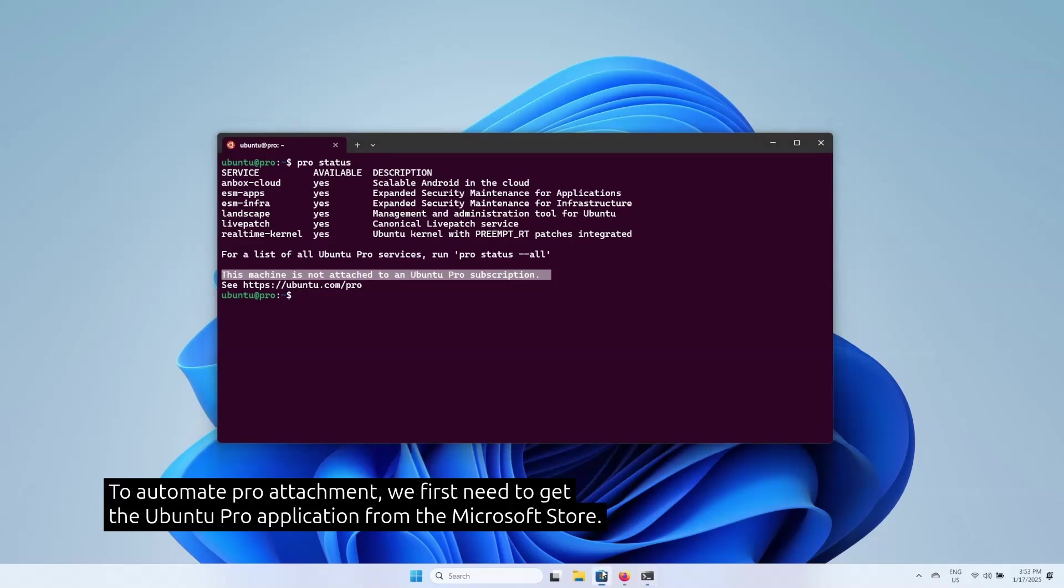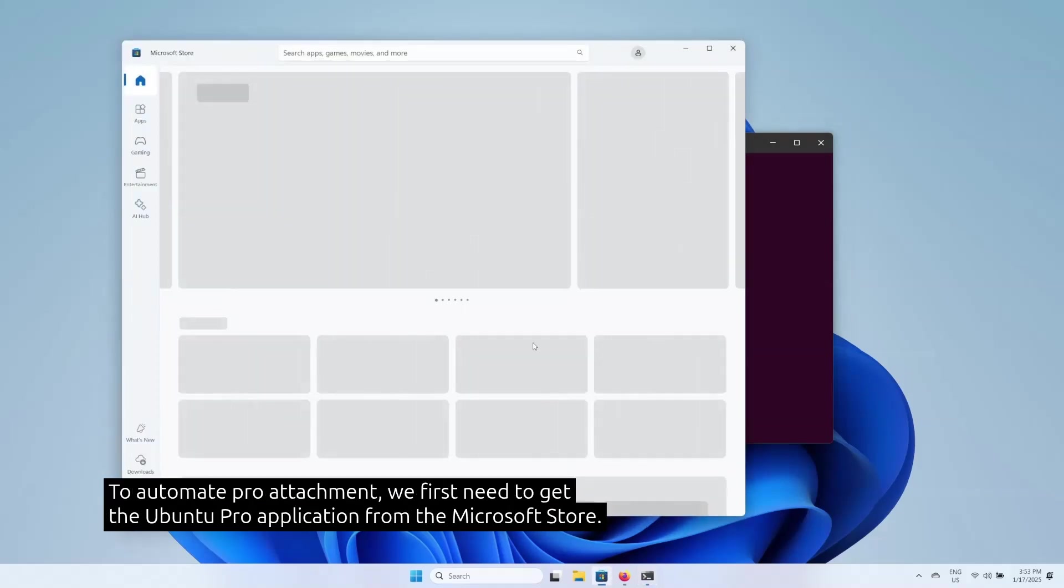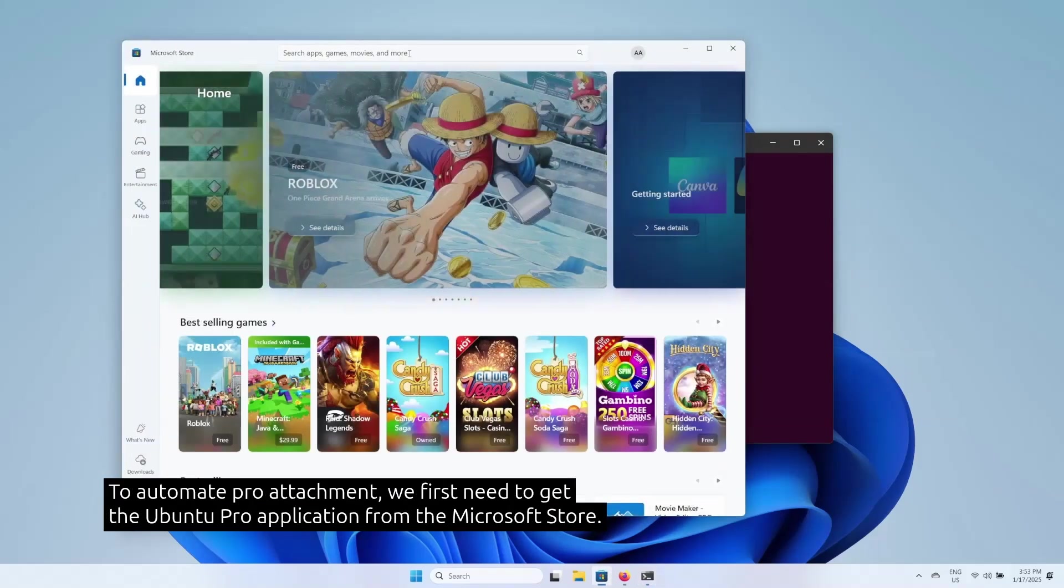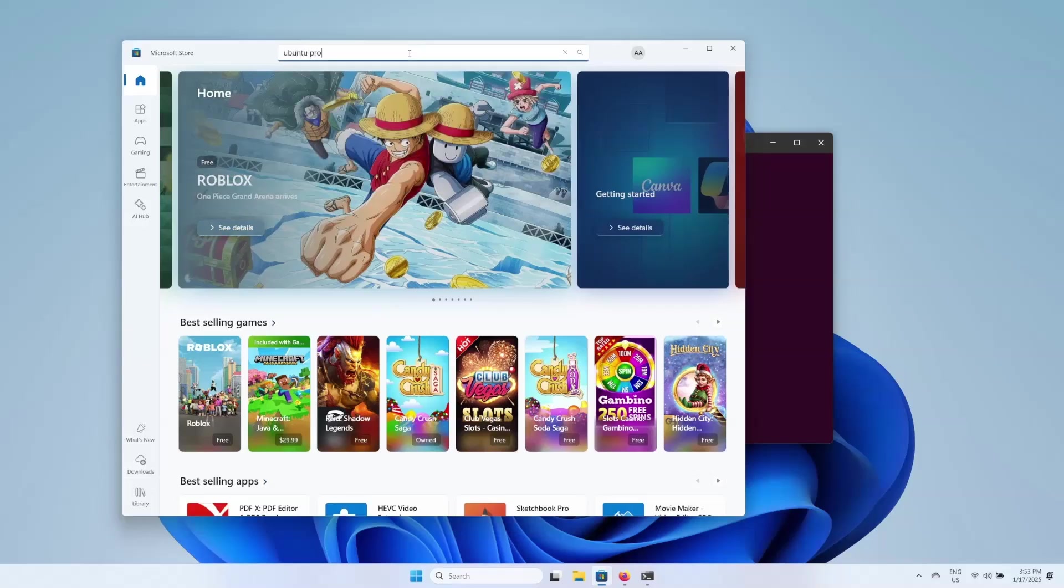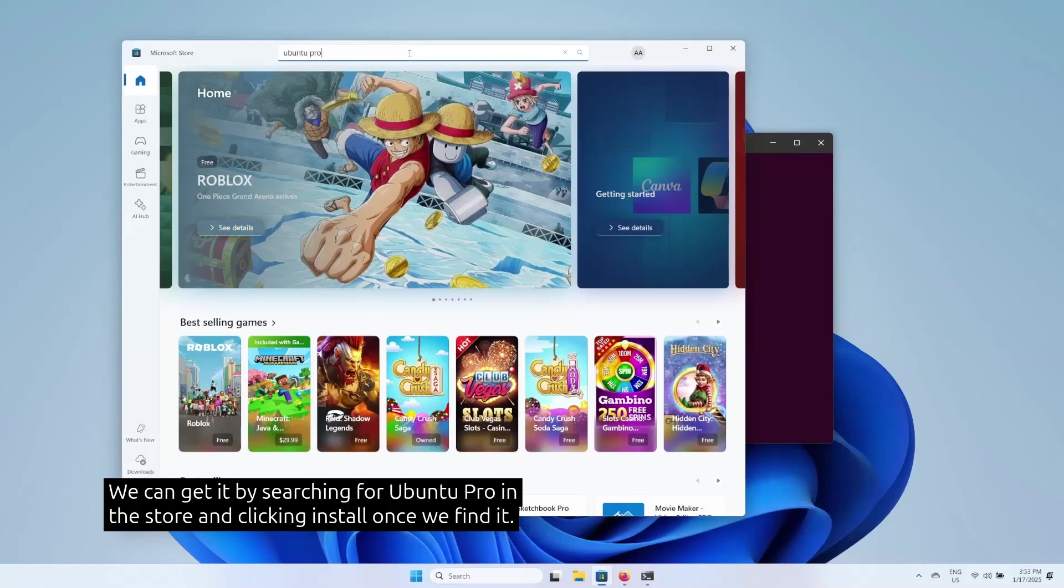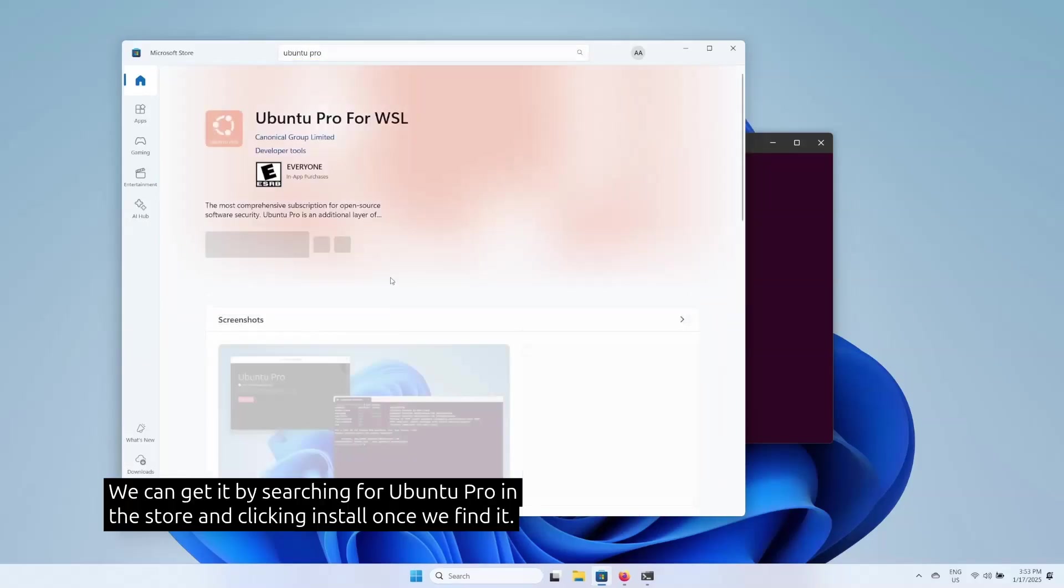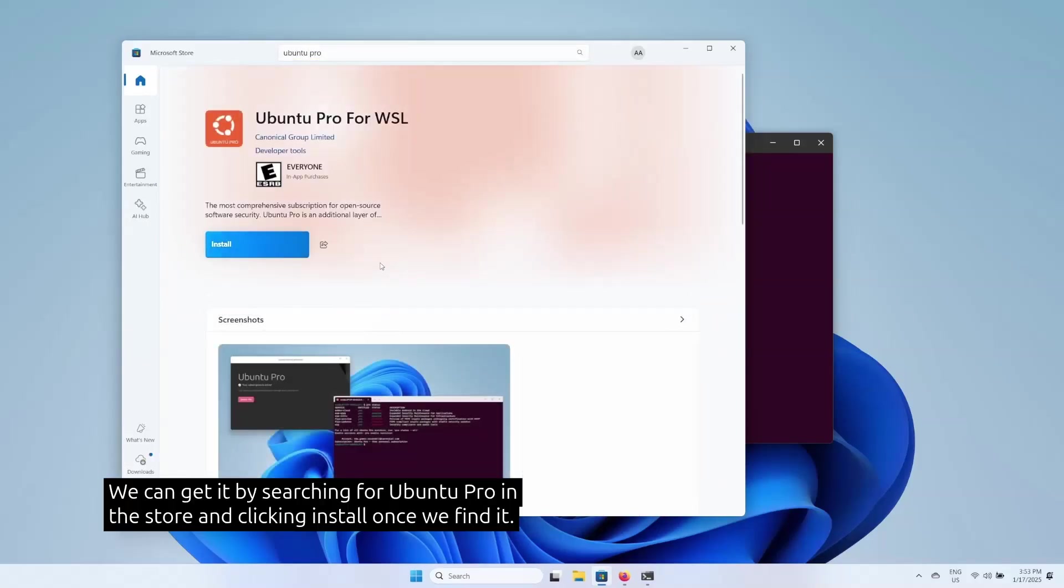To automate pro attachment, we first need to get the Ubuntu Pro application from the Microsoft Store. We can get it by searching for Ubuntu Pro in the store and clicking install once we find it.